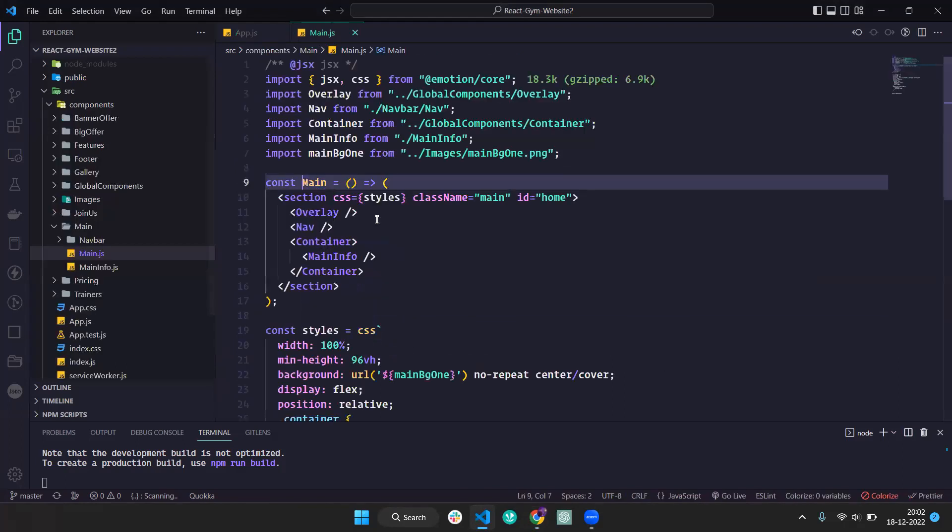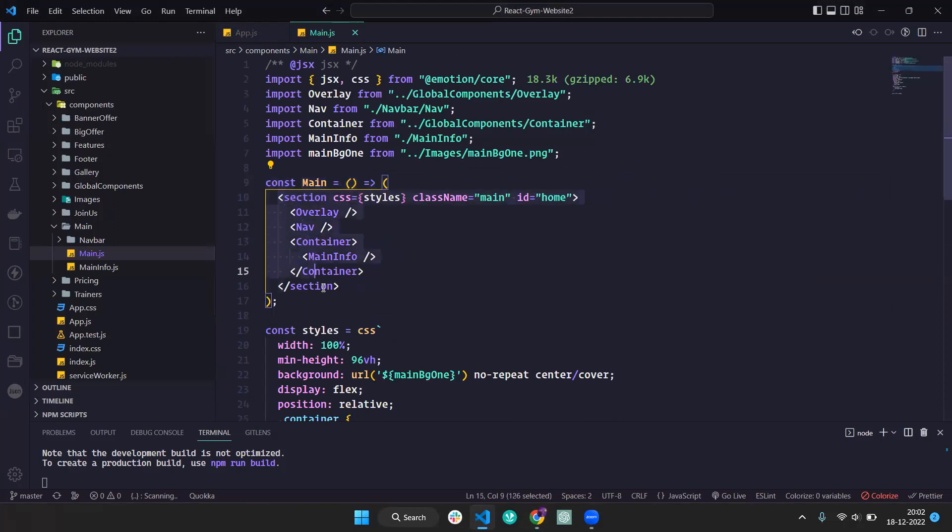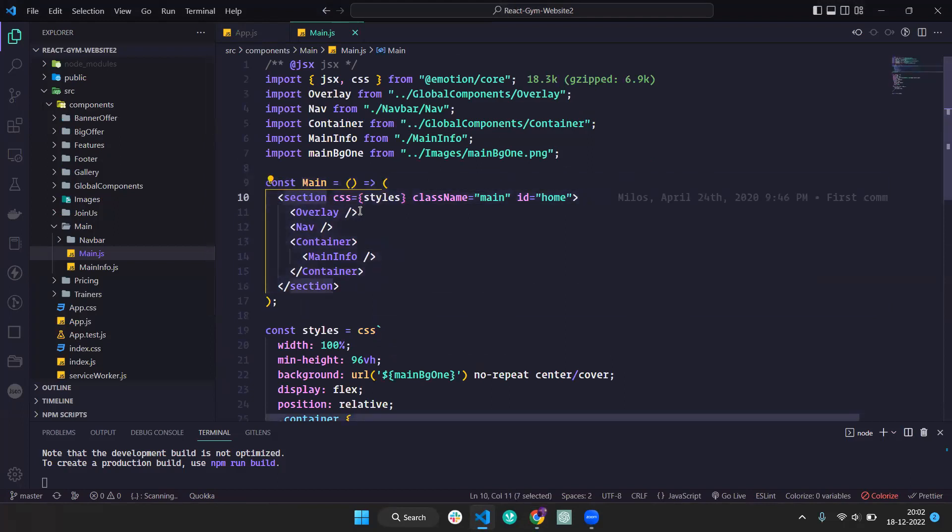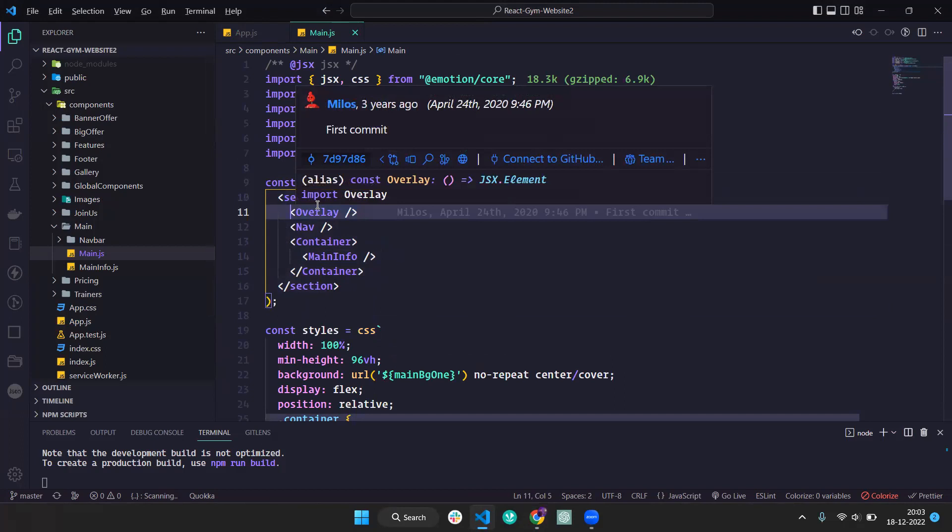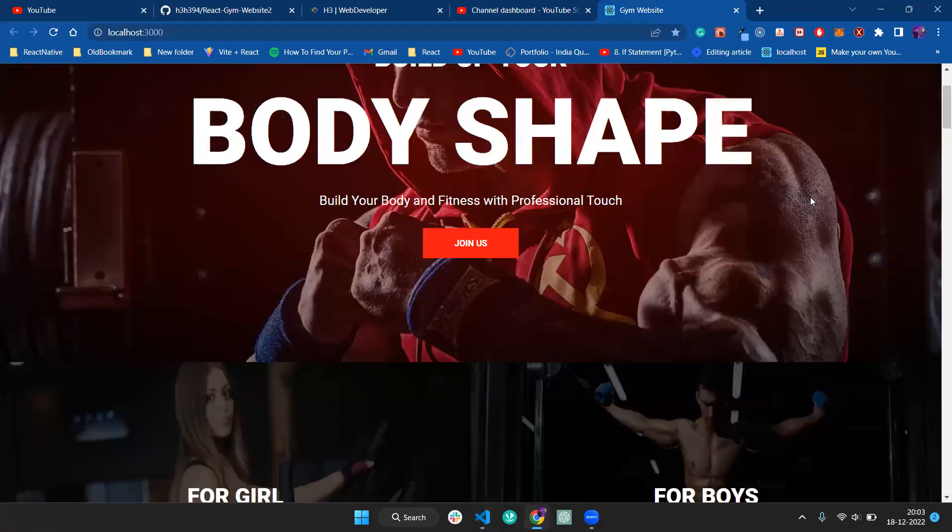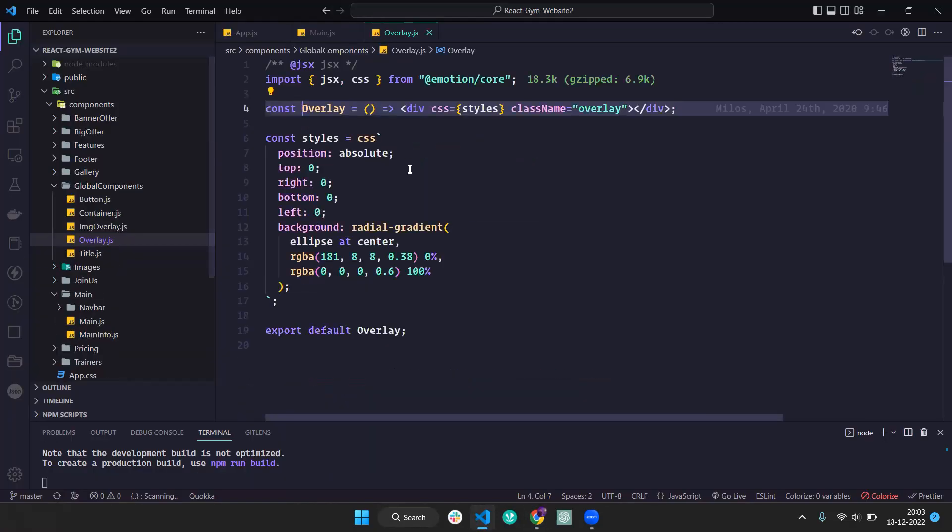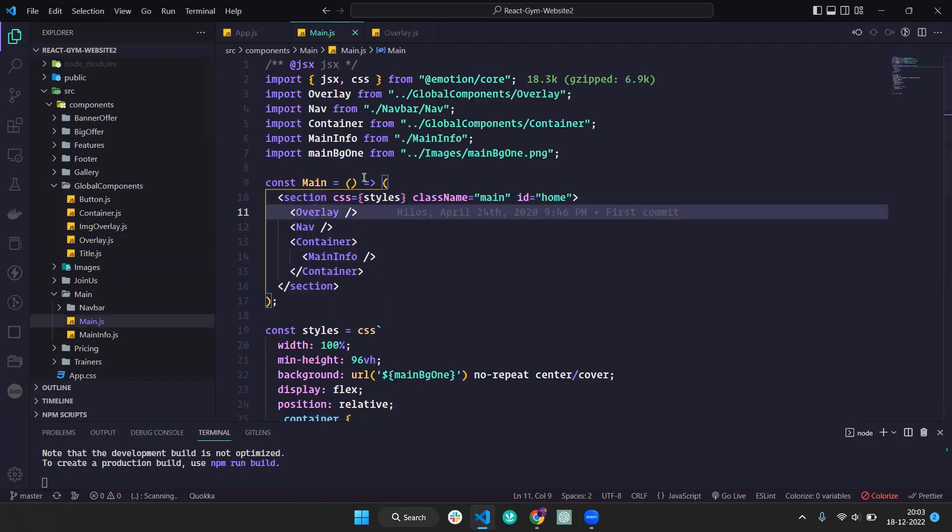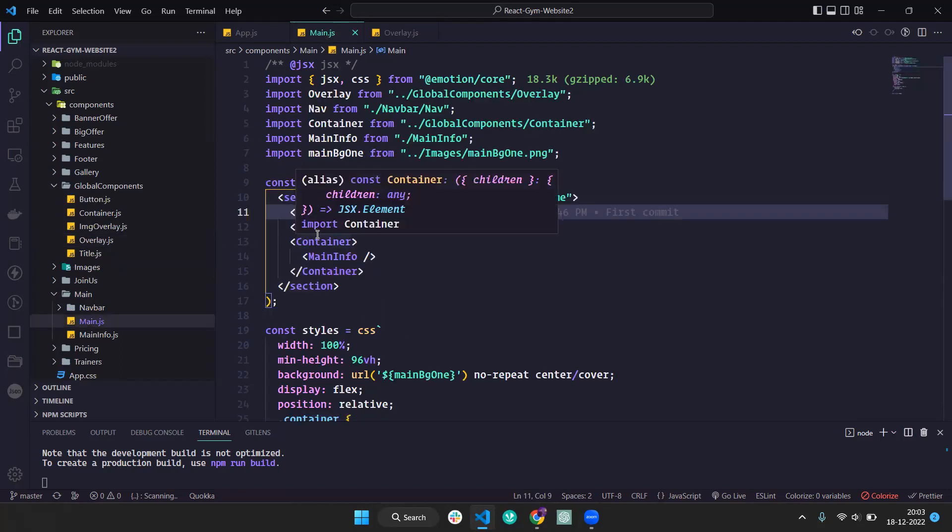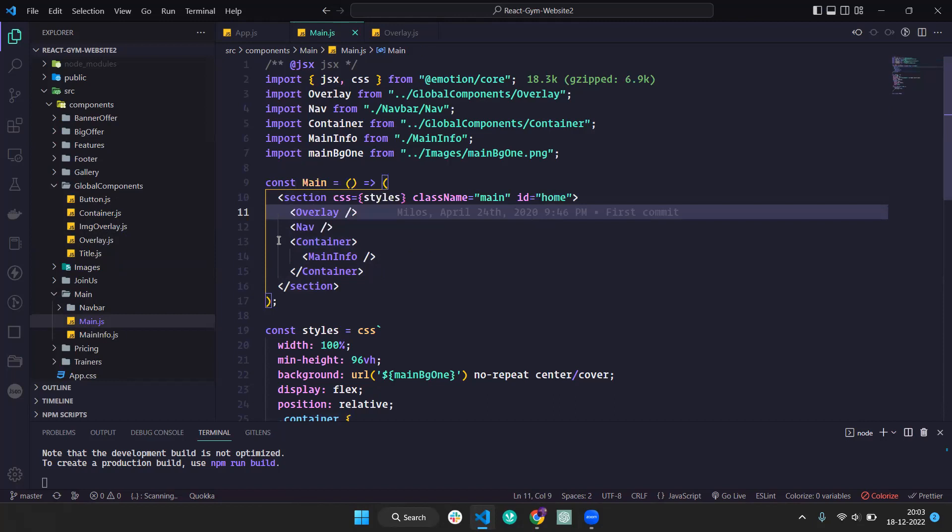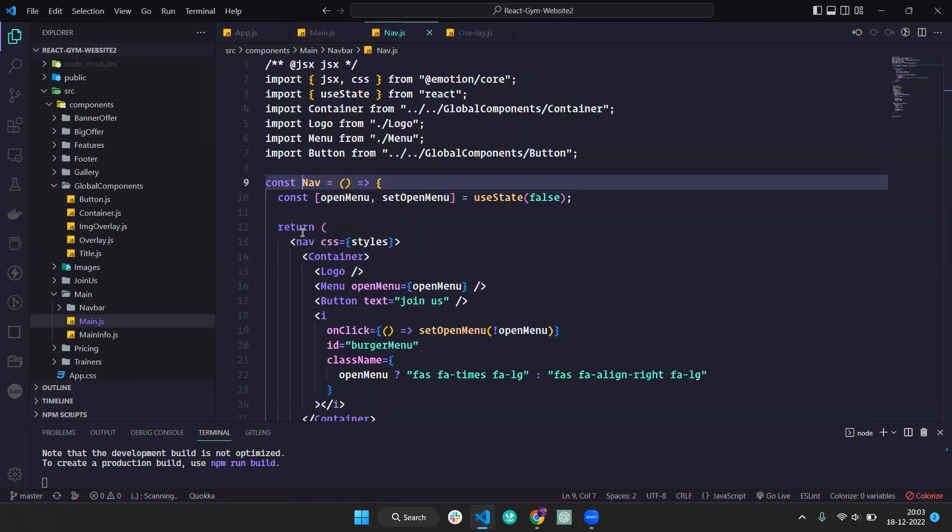We are using overlay properties. This is the overlay property we created. If I go to the overlay property, you can see we're doing position absolute and we added the radial gradient. We're using Navbar - we've imported Navbar.